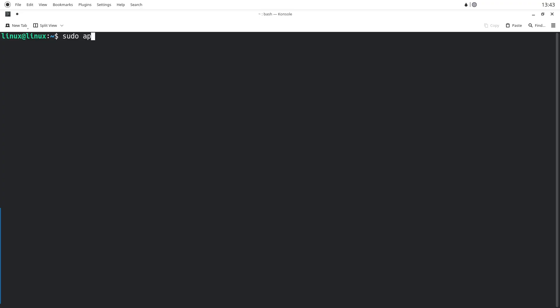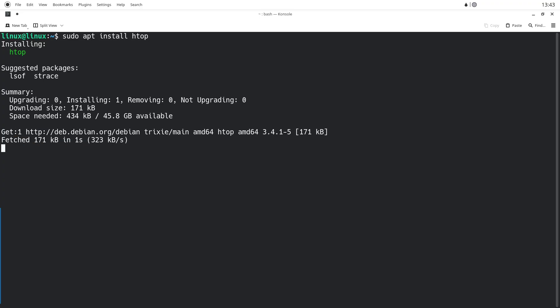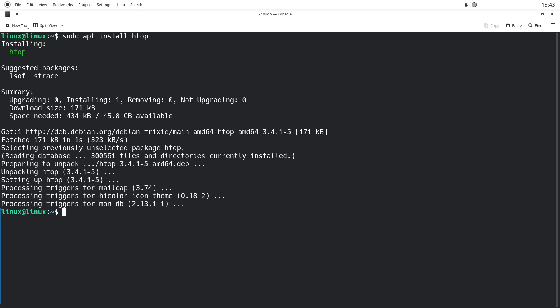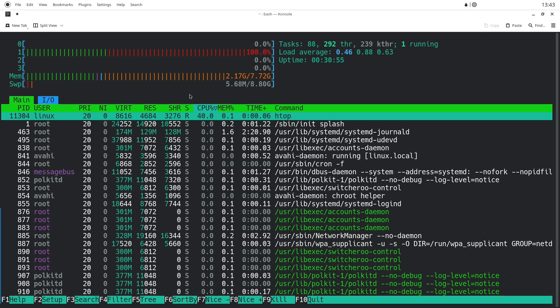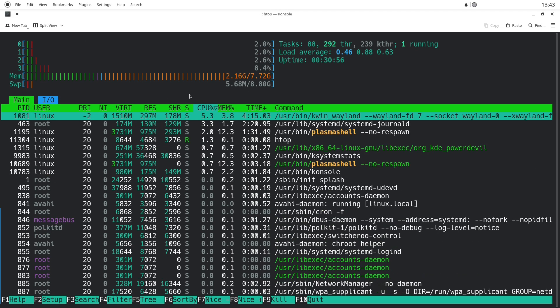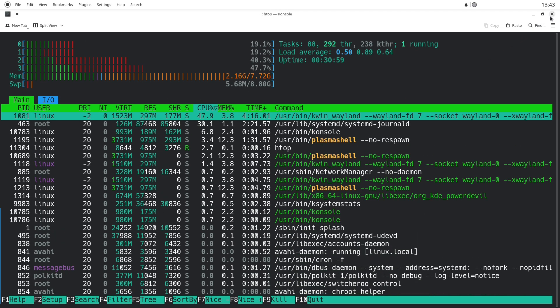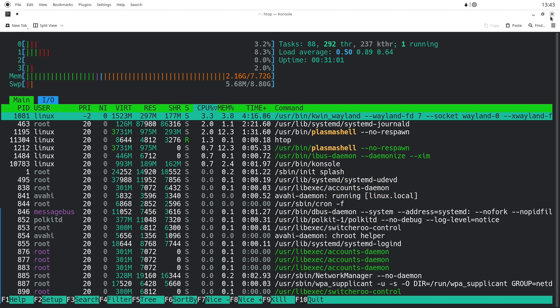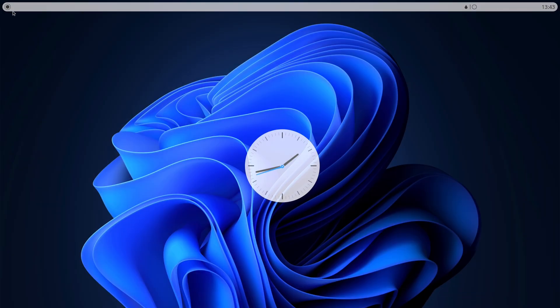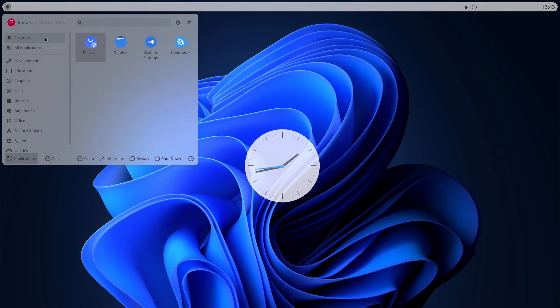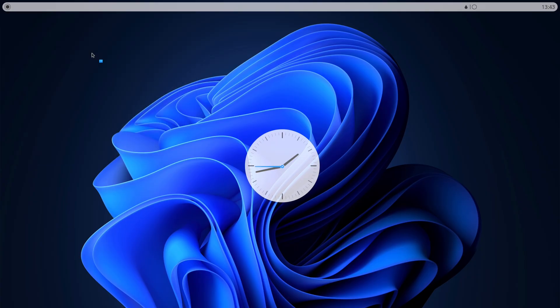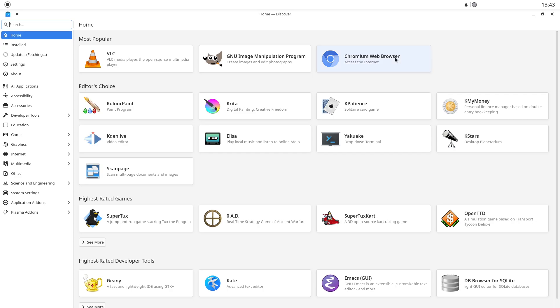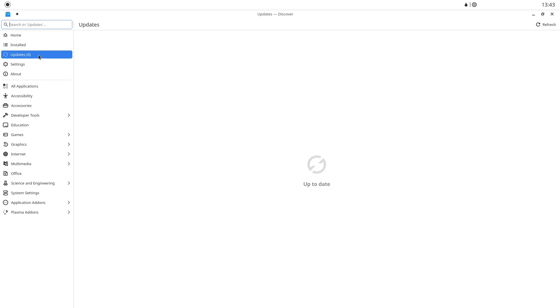So, was it worth it? After 30 days, I felt more productive on general tasks and oddly liberated by the system's predictability. My older hardware felt young again, and I had a much better sense of how my software behaved. Debian isn't for everyone, and I'm not saying you should uninstall Windows tomorrow, but for people who value stability, transparency, and customization, it's an excellent place to learn and grow.